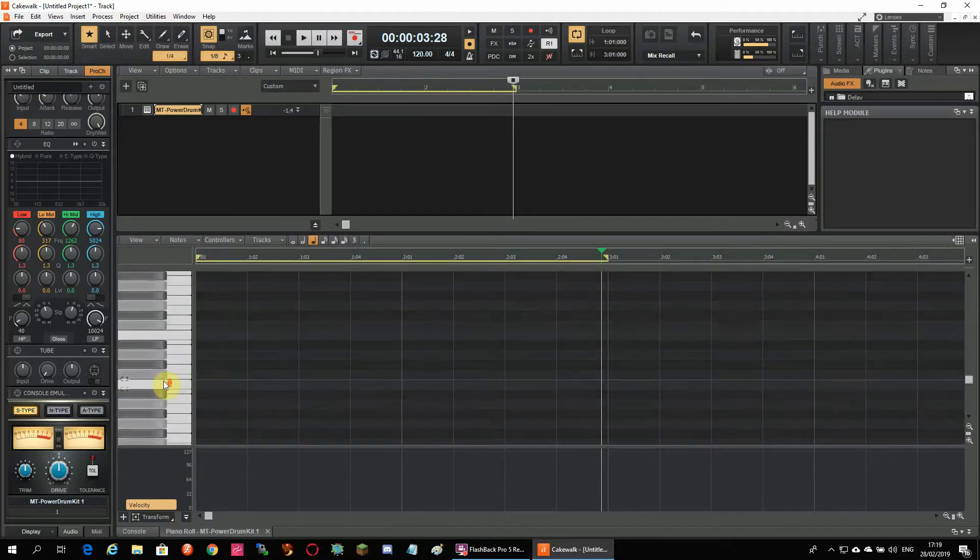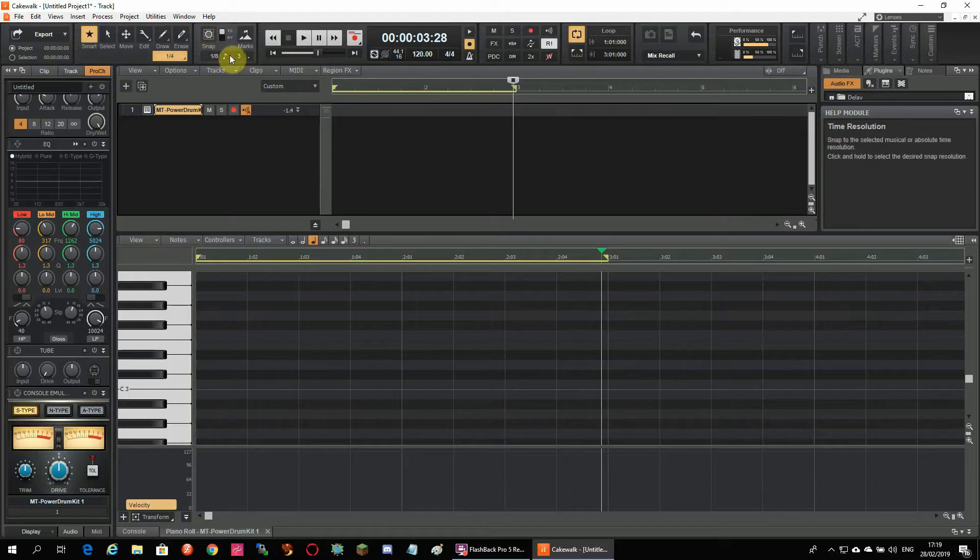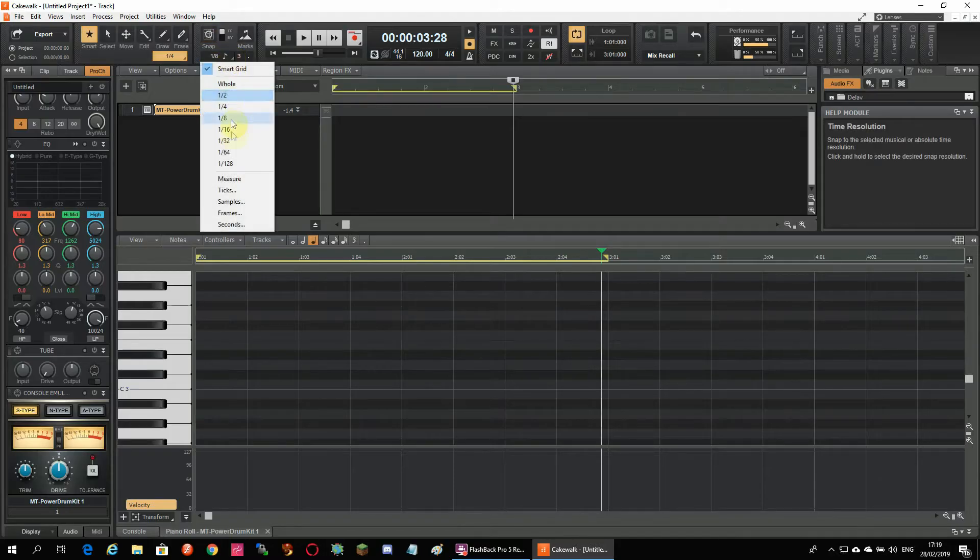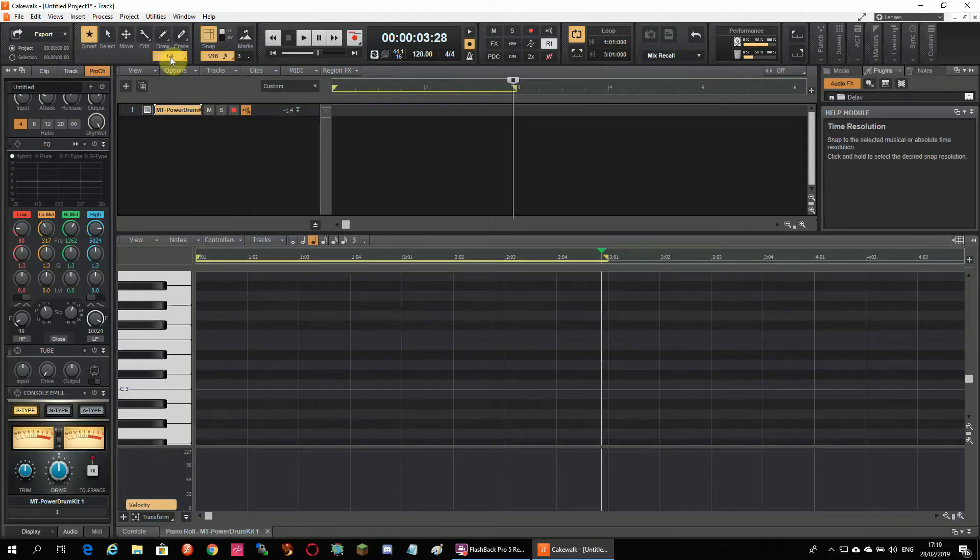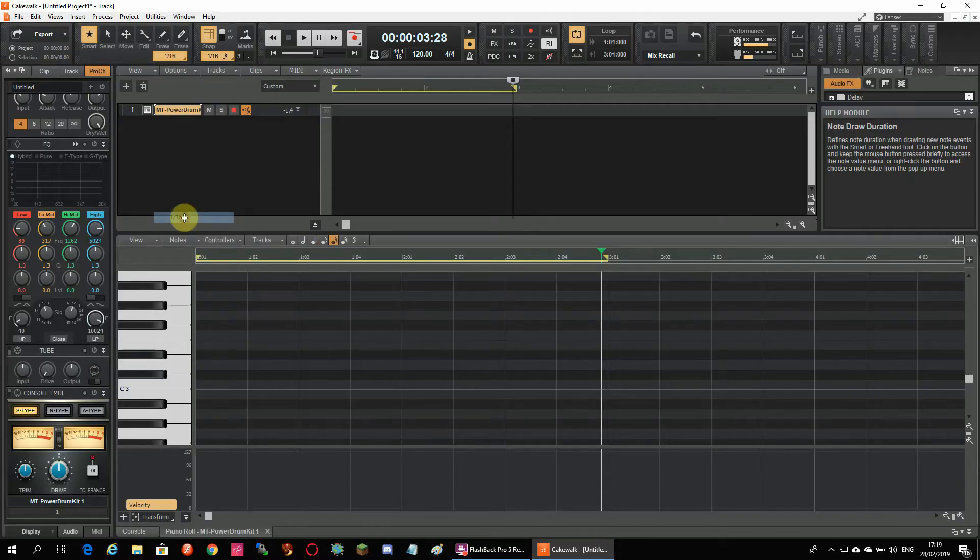I want to use 16th notes in this example so I put the Snap on 16 and the Draw section on 16 also. So now it's time to create your first beat.